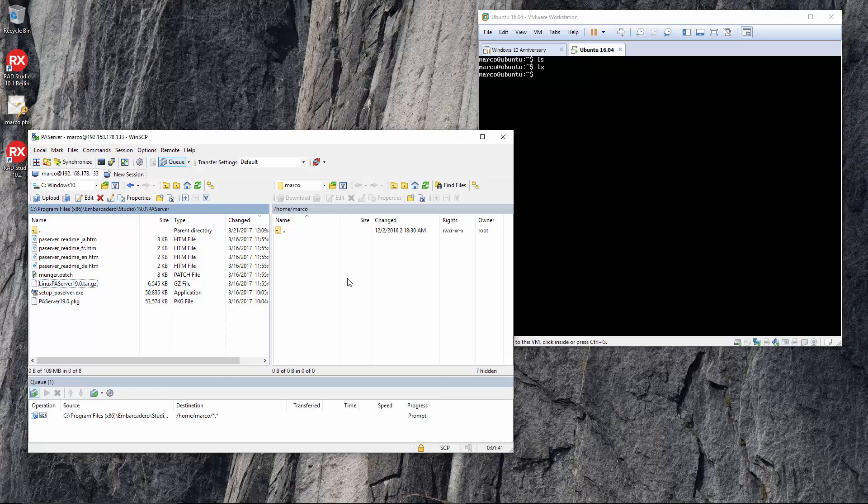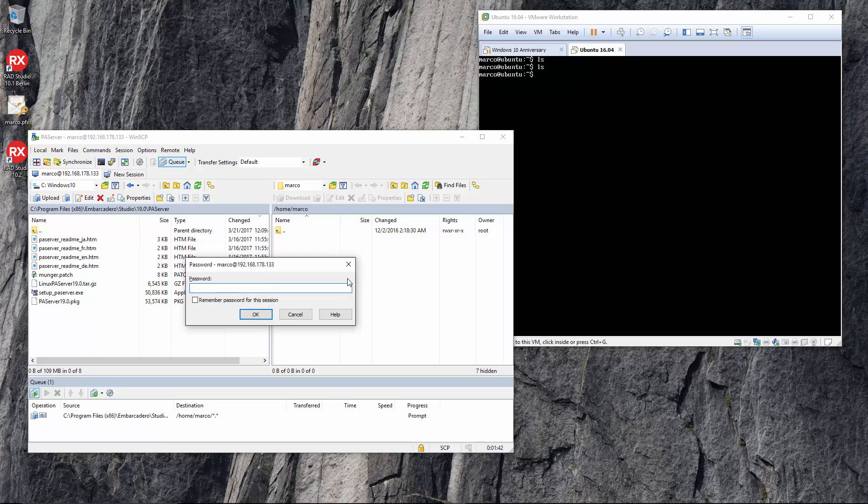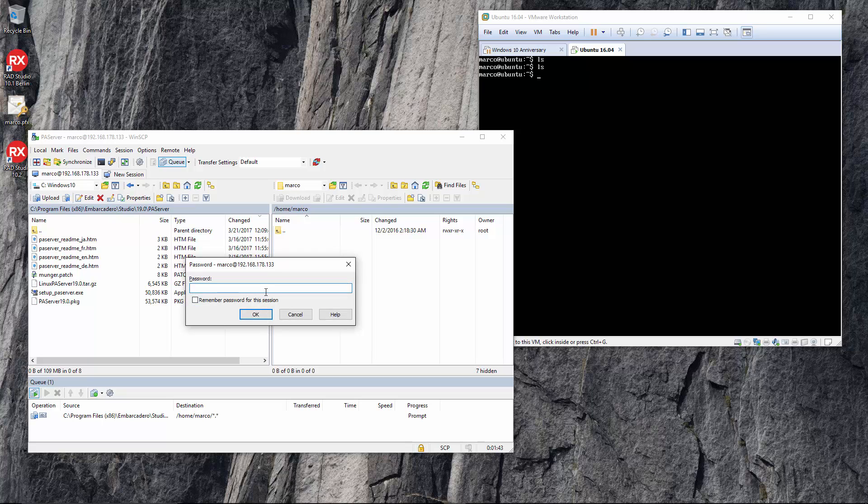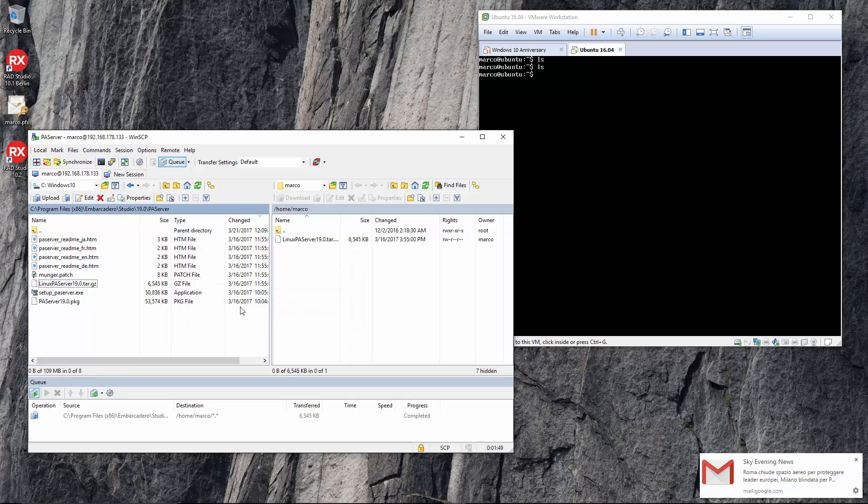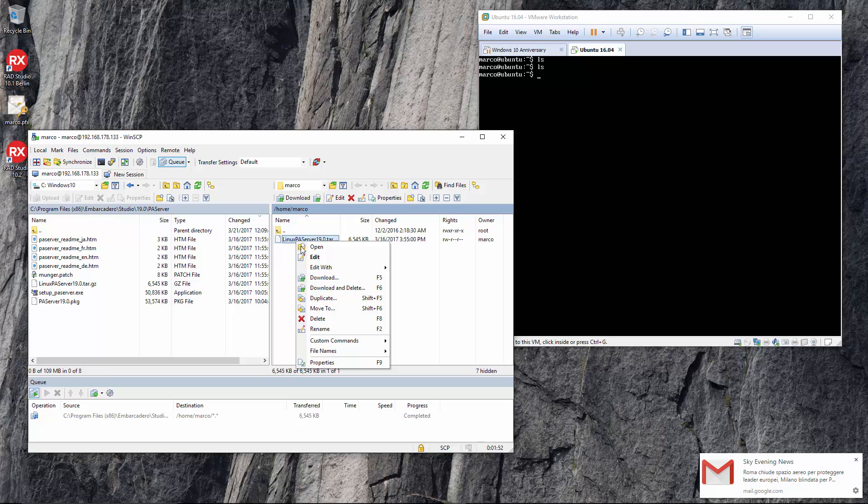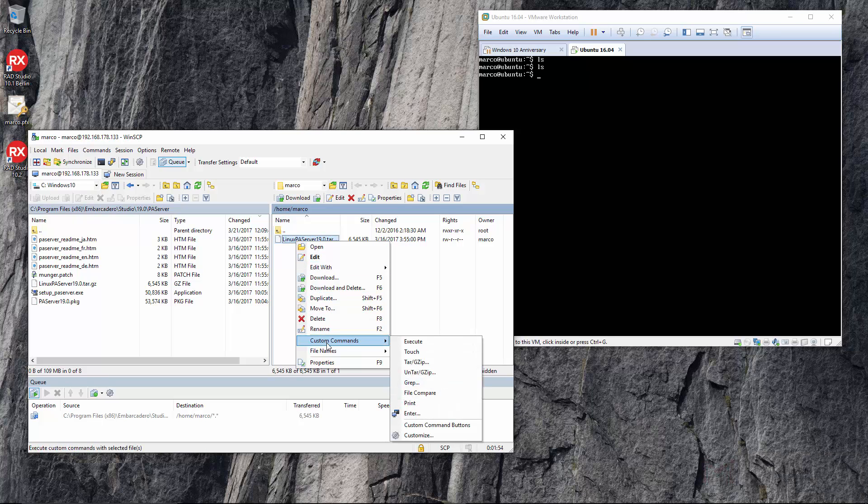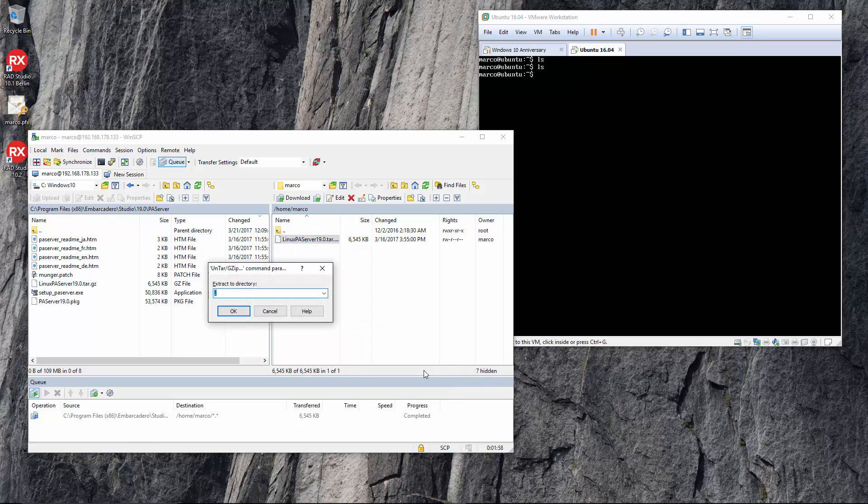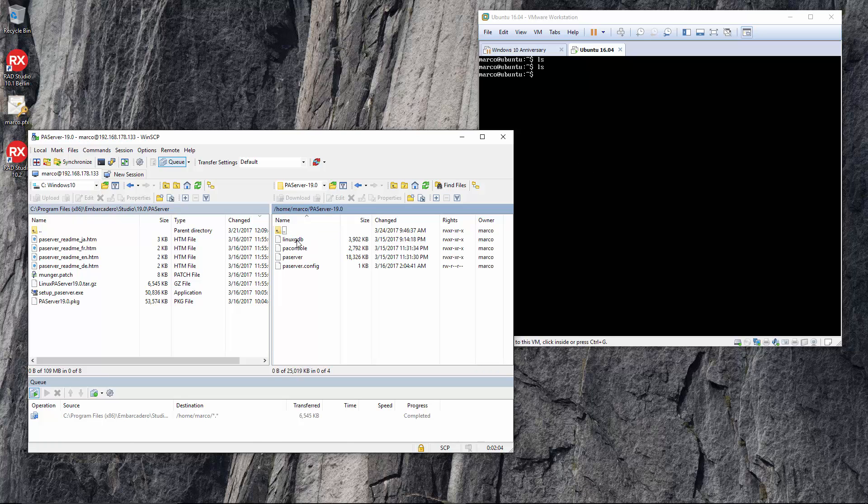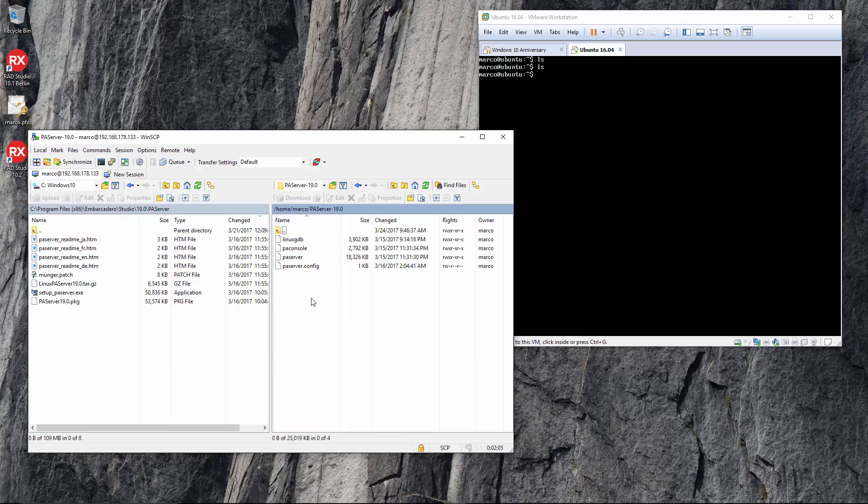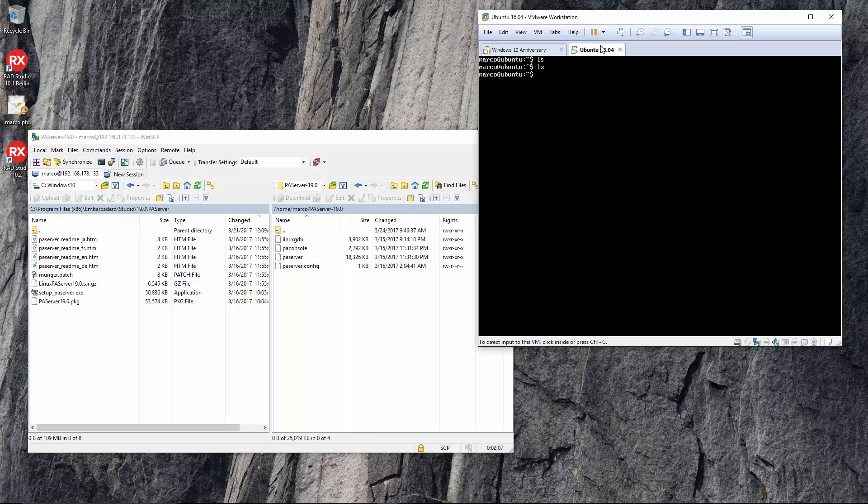What I'm using here is WinSCP and I'm just simply dragging the package for the Linux PA server to the device, to the Linux device, and then execute that tar-gzip, untar-gzip operation locally. So without having to do any command on the Linux side, I'm copying the files to the location and making those files available.